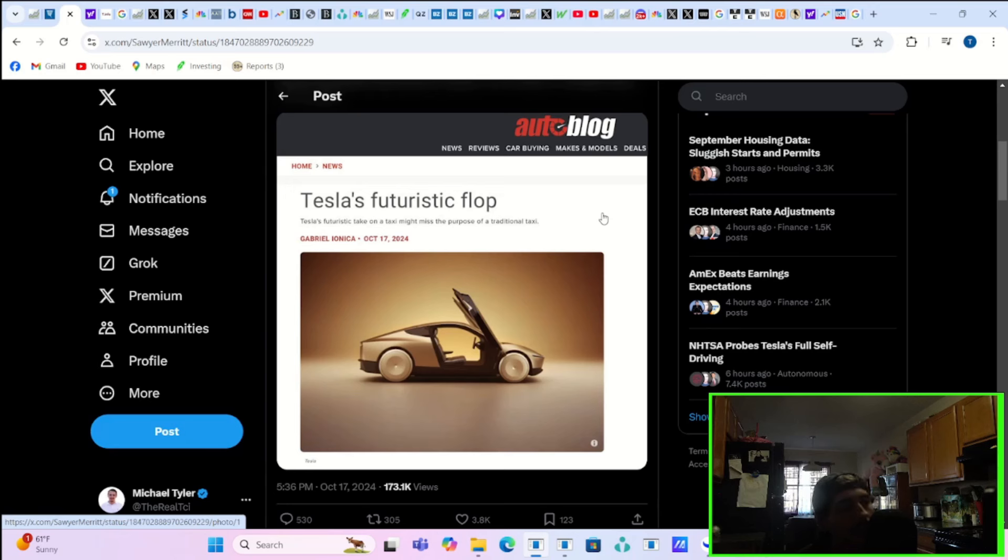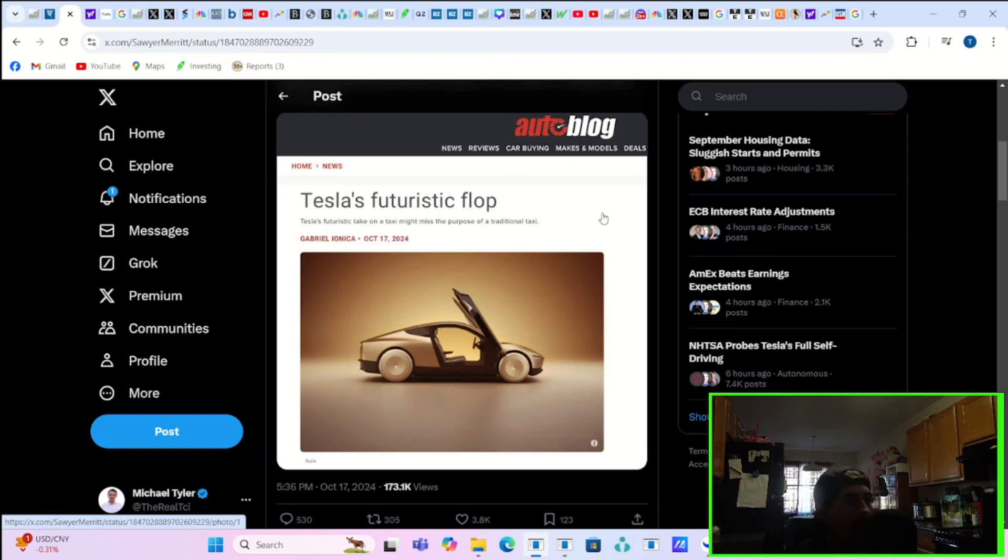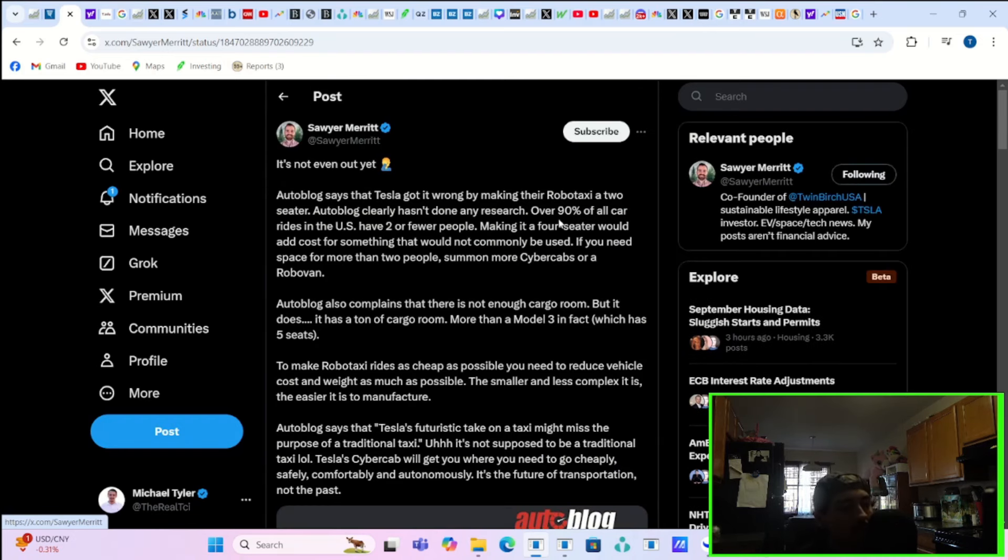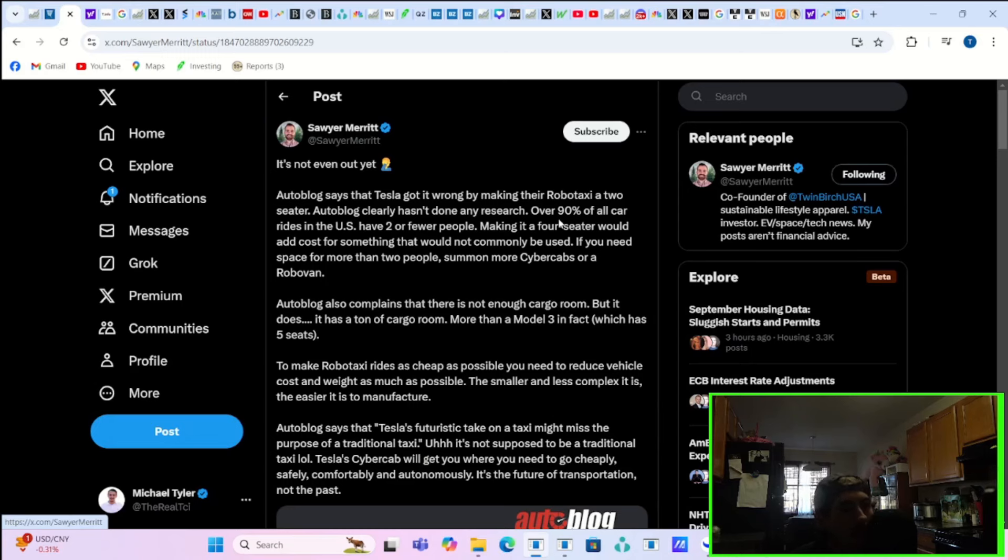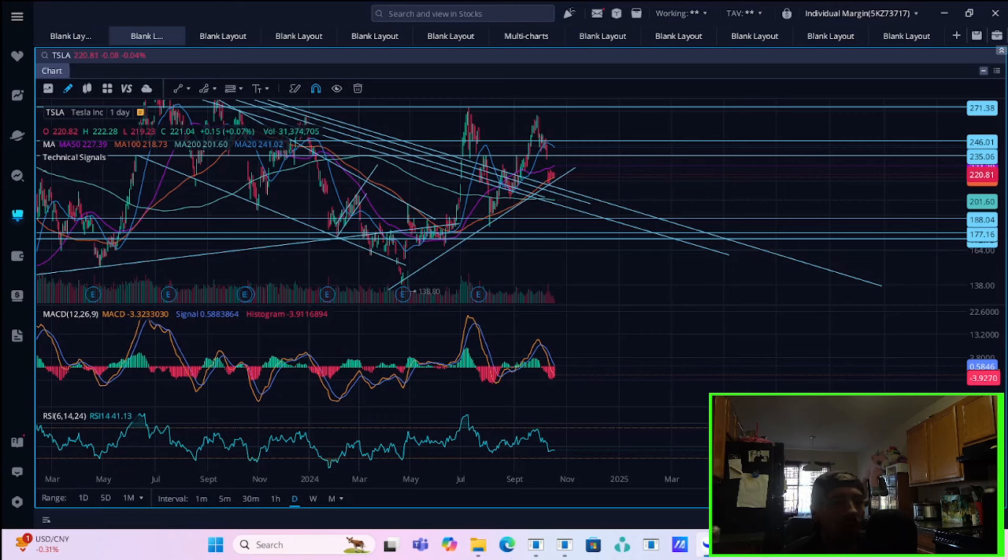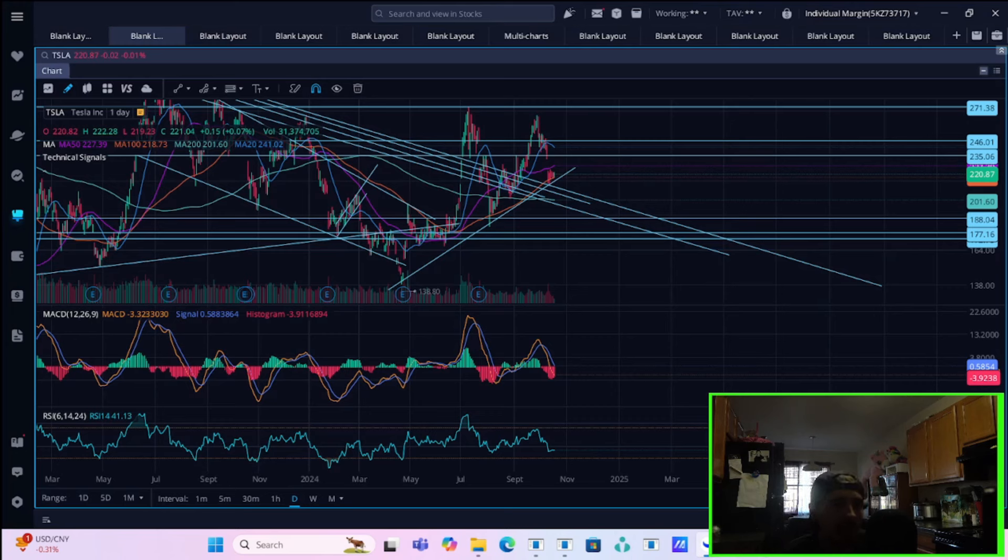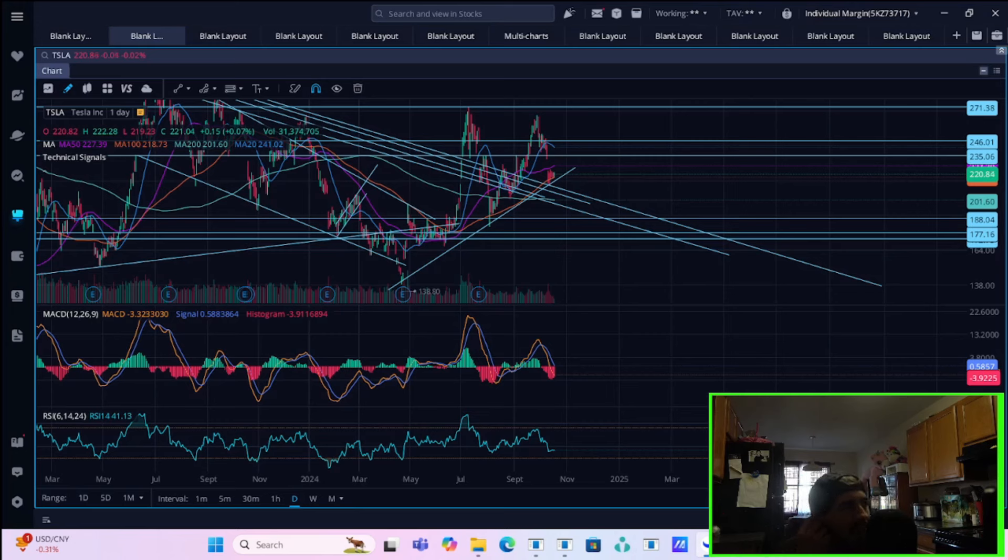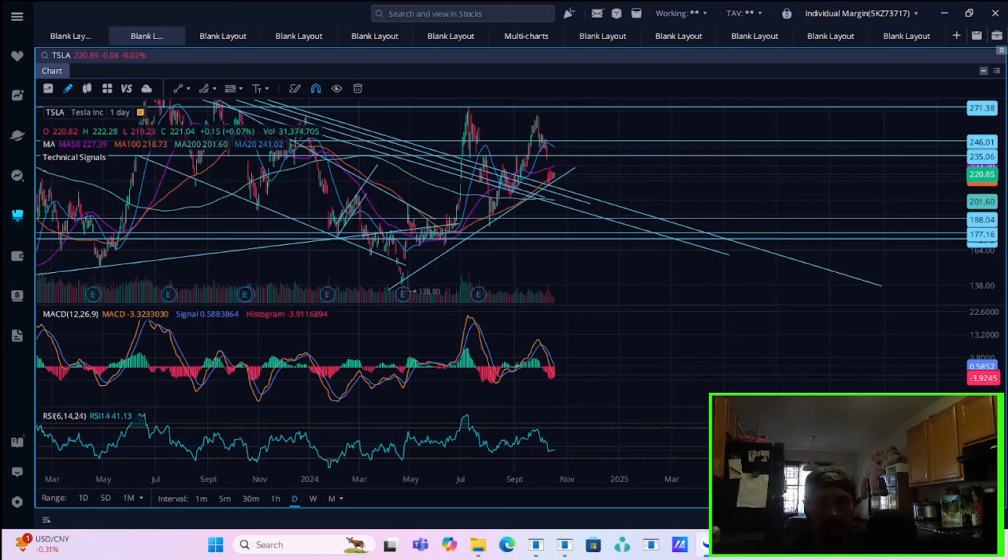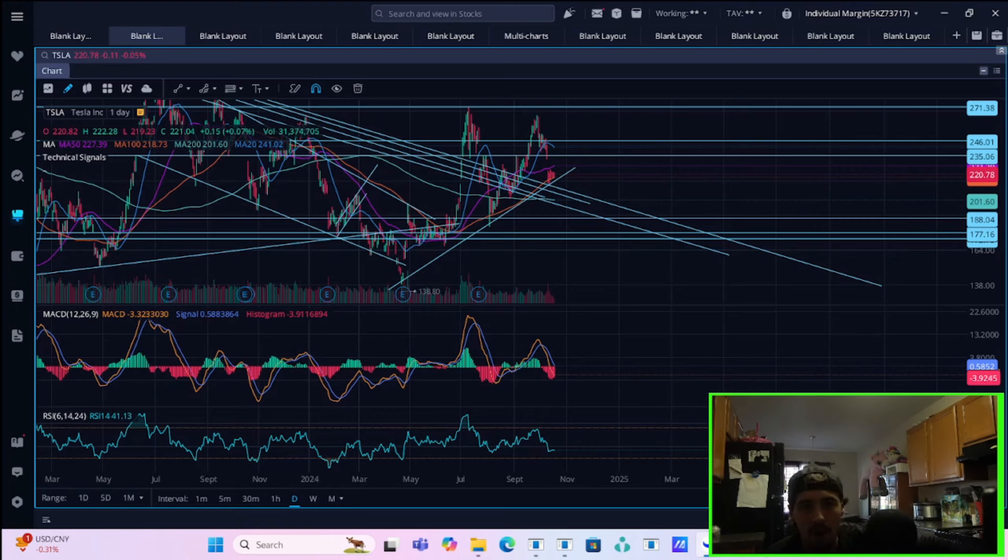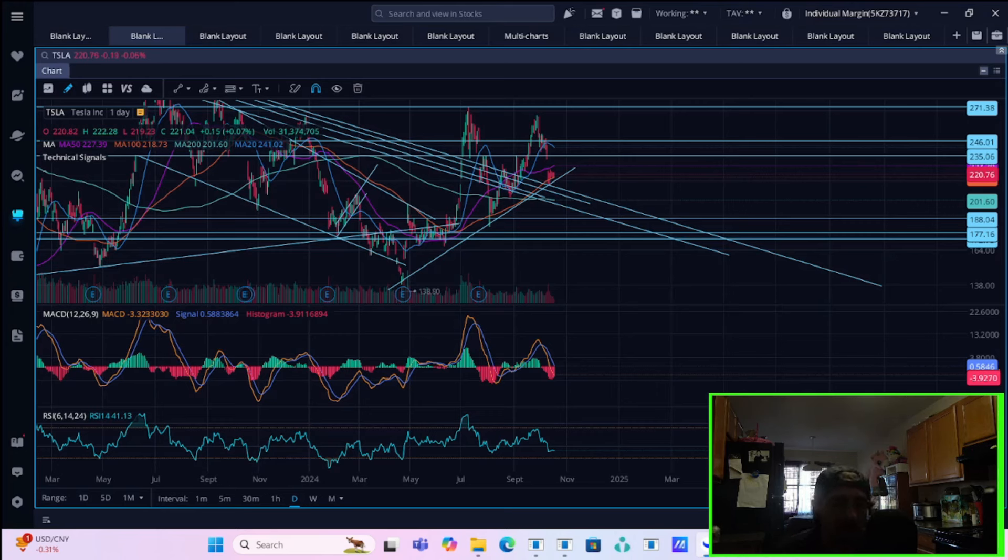Autoblog wrote this piece about Tesla's cyber cab. It says, Tesla's futuristic take on a taxi might miss the purpose of a traditional taxi. And it's titled Tesla's futuristic flop. When Sawyer Merit is pointing out some clarity here that about 90% of all car rides in the US have two or fewer people, making it a four seater would add cost for something that would not commonly be used. Again, I'm all fine for a two seater for the cyber cab. I think that makes sense from Tesla's standpoint. The cost is going to be cheaper to do two seaters than four or five seaters. And yeah, most people take an Uber with just one person. Sure. Some people are going to be left out of the cyber cab experience for a while if they have multiple people drinking at a bar or something going home.